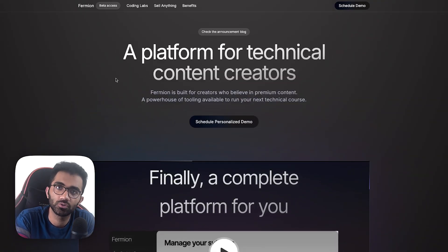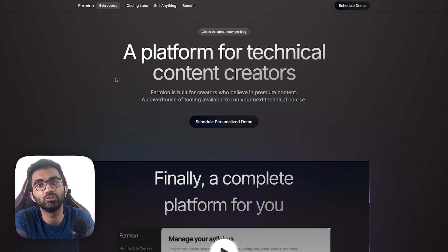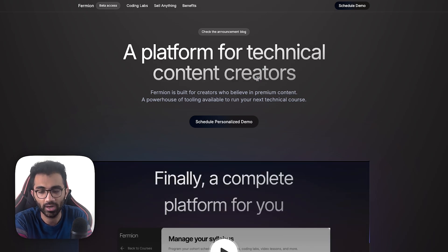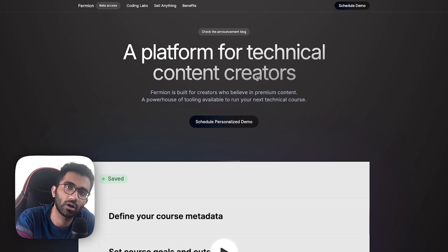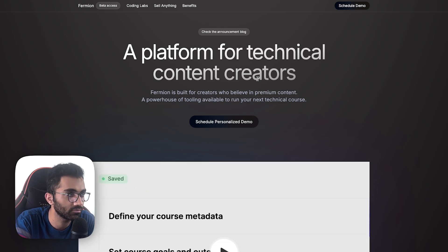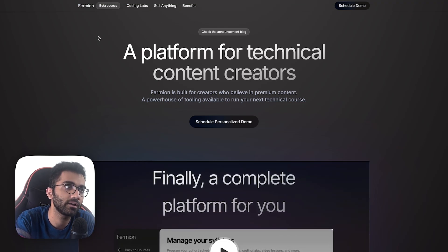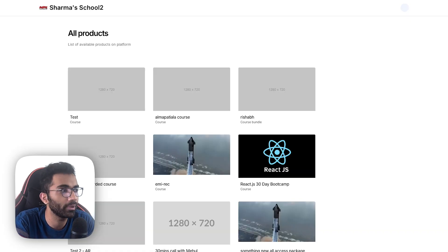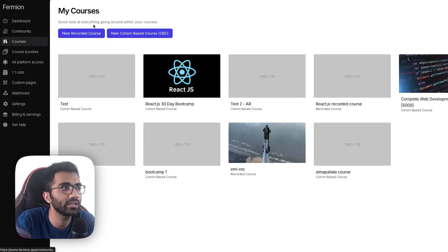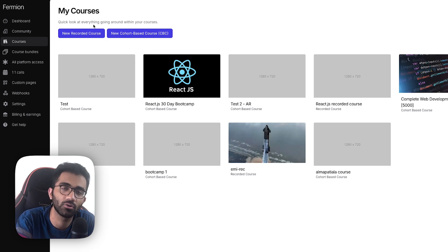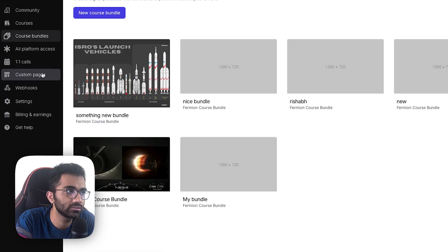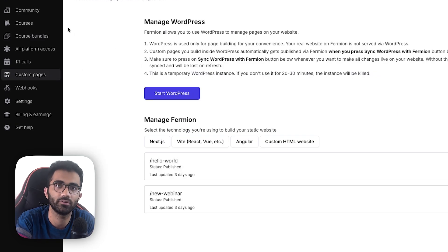Talking a little bit about Fermion first to give you context: it's a platform for technical content creators. If you are somebody like me creating content on YouTube and you create a few courses, you want your own platform where people can practice and do all sorts of things. You can use Fermion as a white-labeled system where you get your own subdomain or domain, an instructor panel to create courses, a community feature like a Slack drop-in replacement, course bundles, and custom pages.